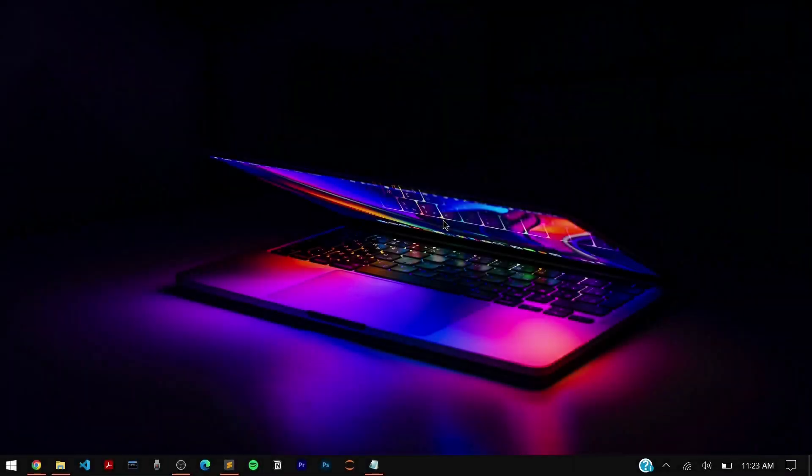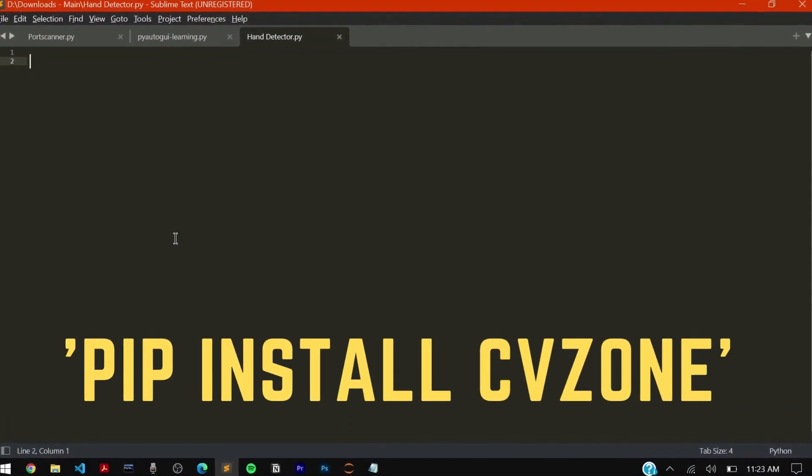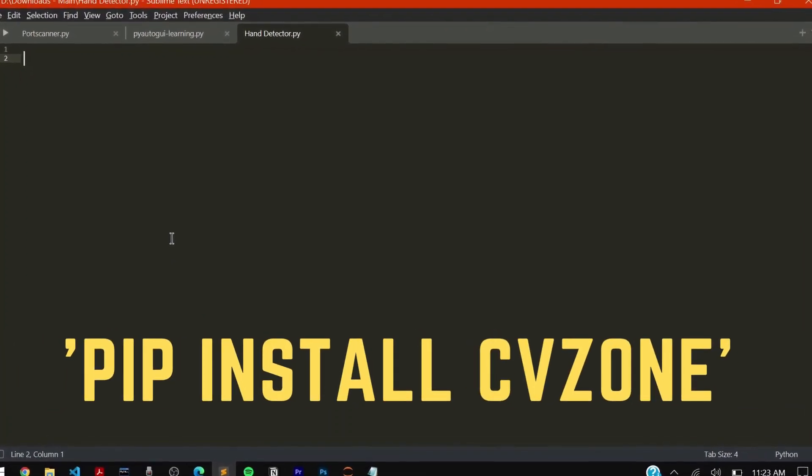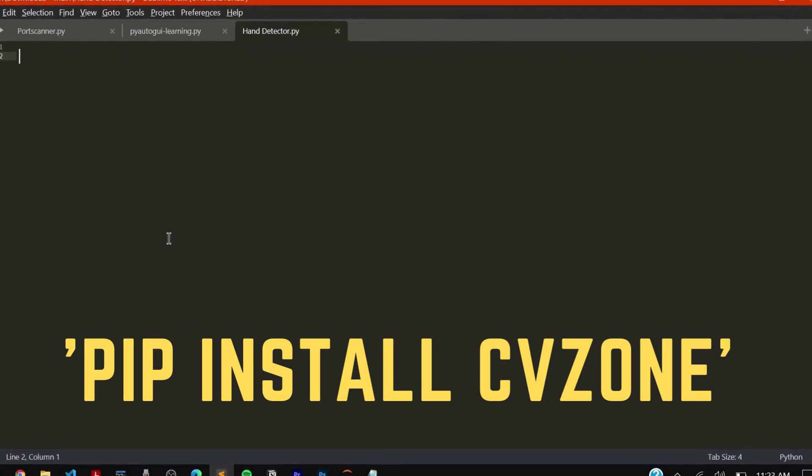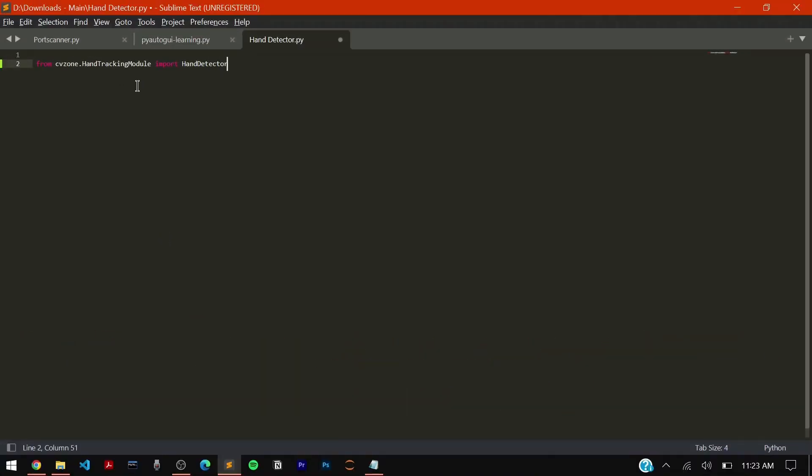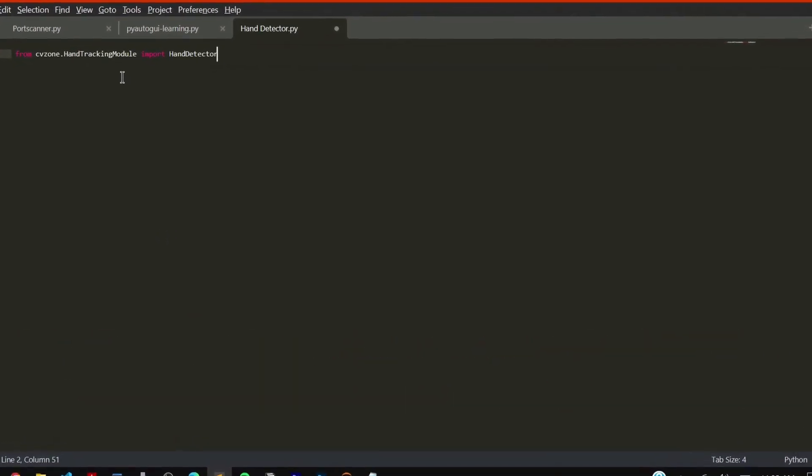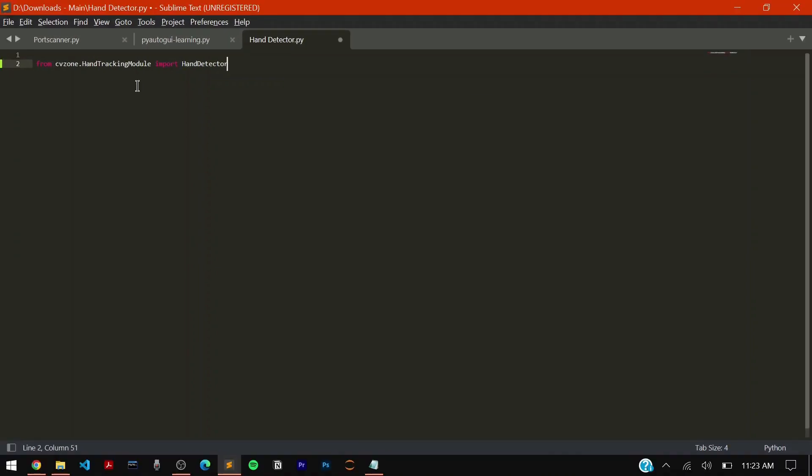Do you want to do hand tracking with the help of AI motion trackers? That's what we're going to learn today. First of all we need one main module, the cvzone module, which you can install using pip install cvzone and its hand tracking module function. This is going to be the module cvzone.hand tracking module import hand detector, similar to cv2.